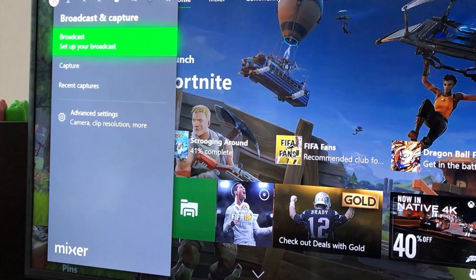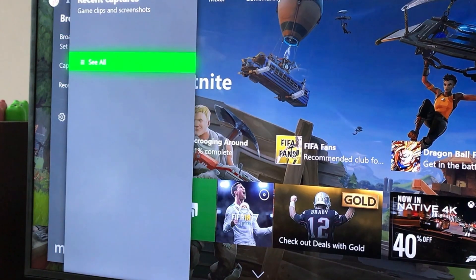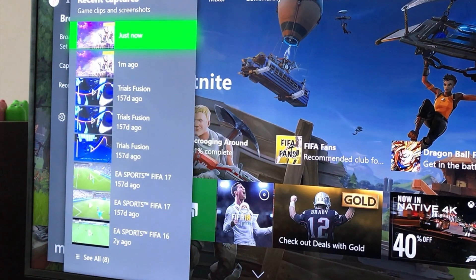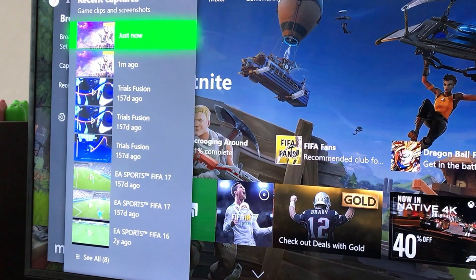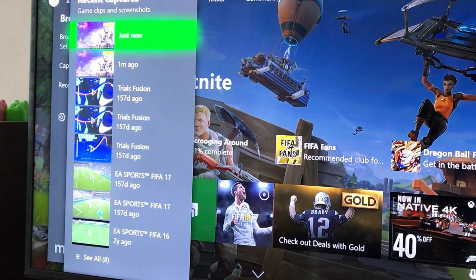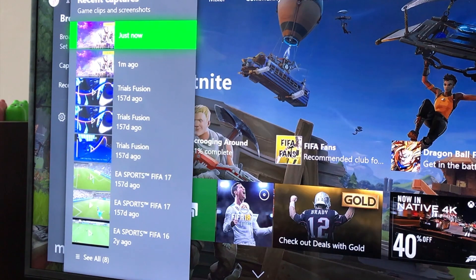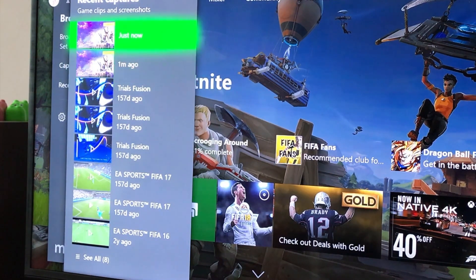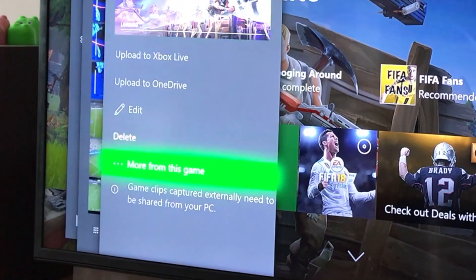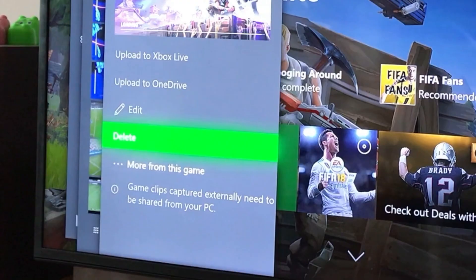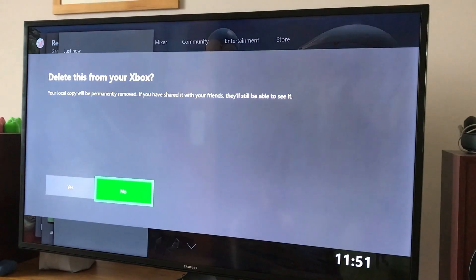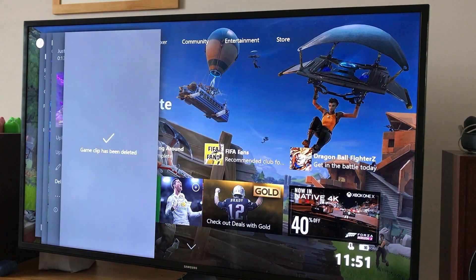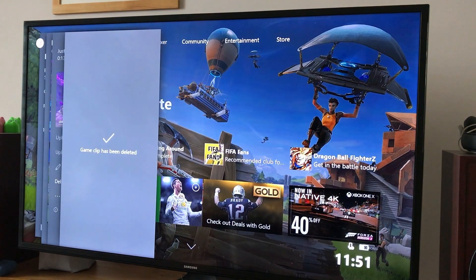It comes up with recent captures. Ignore where it says Trials Fusion and below because they're either on the Xbox or on cloud services. We're concentrating on the top two here. So I click on one and then I get down to delete. Now I've deleted a clip, or so it says. Game clip has been deleted.